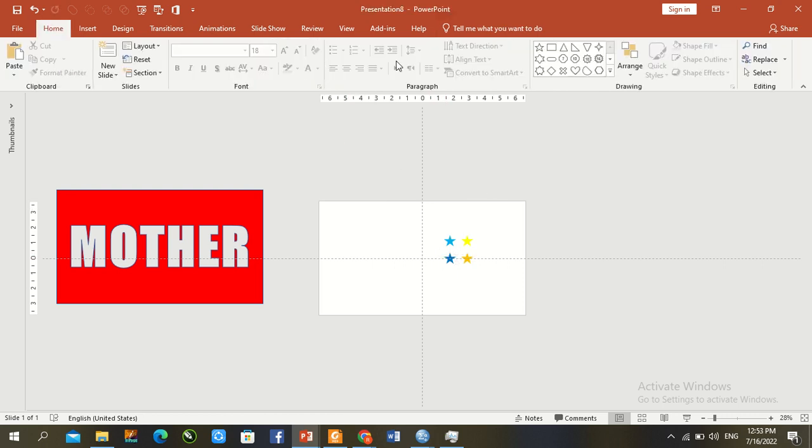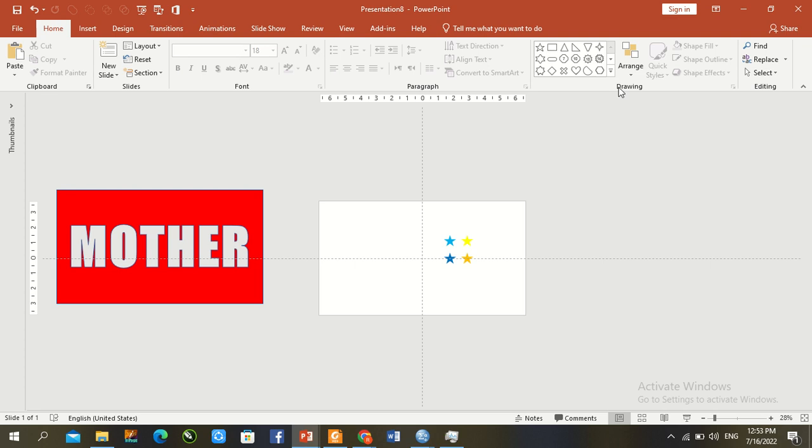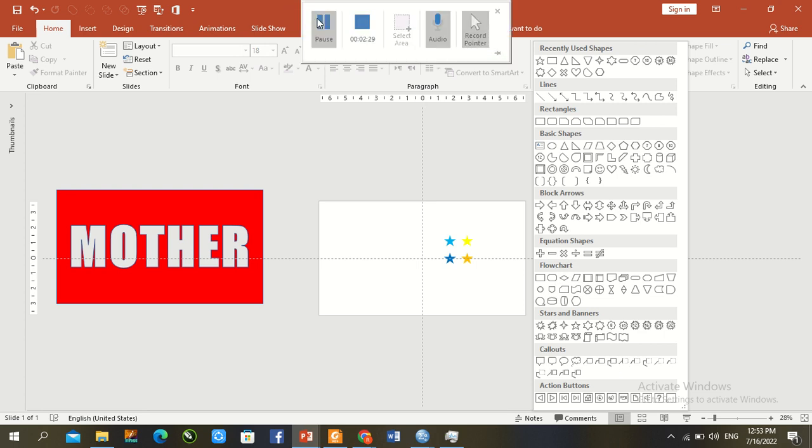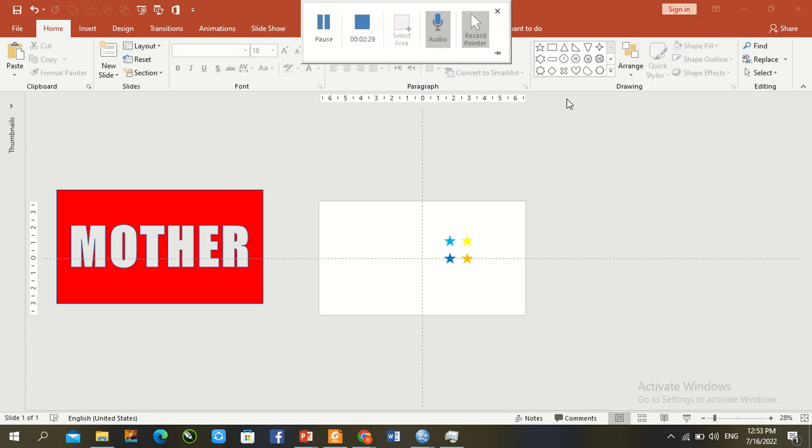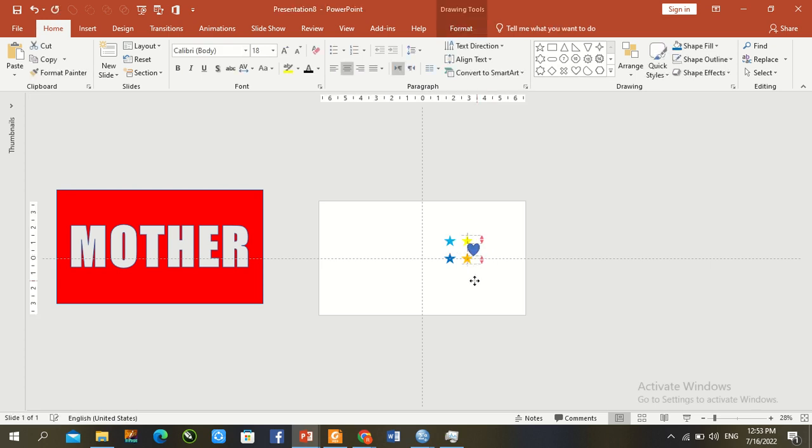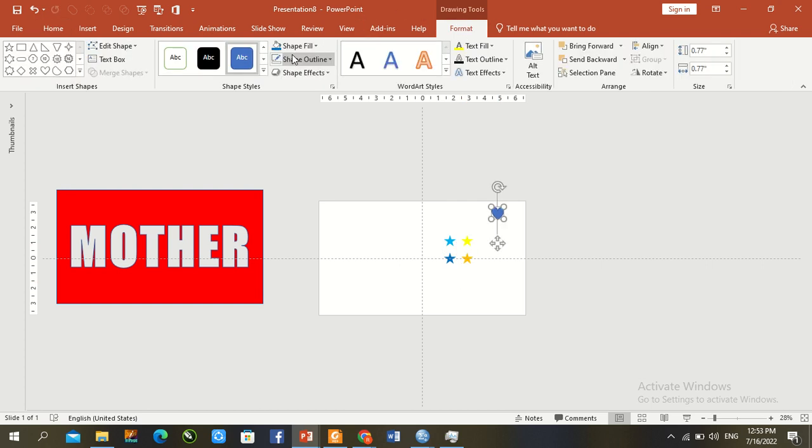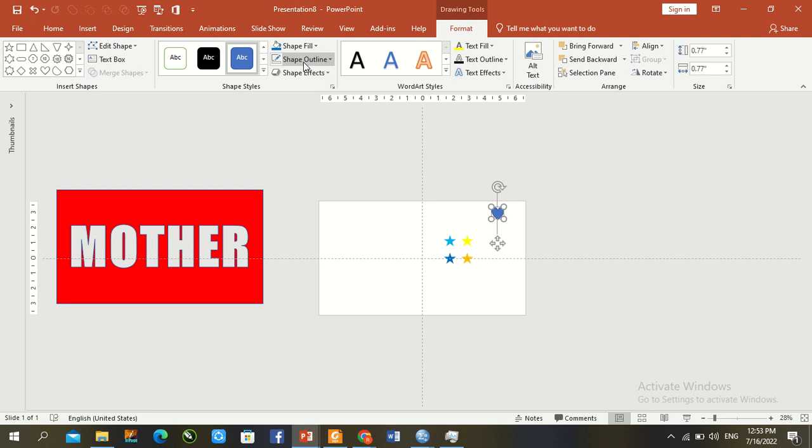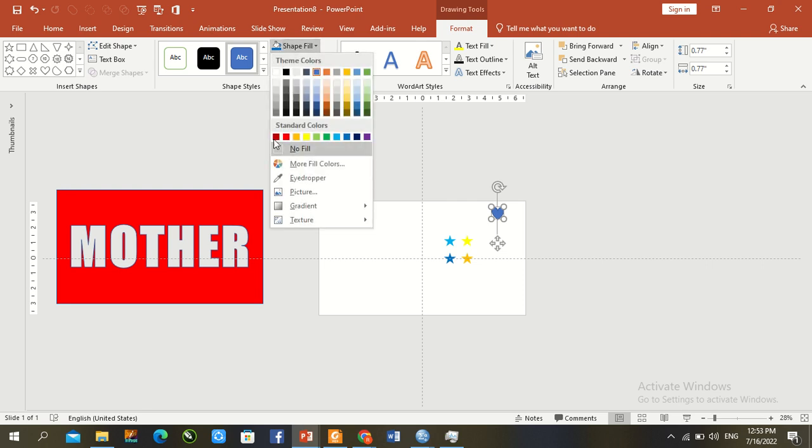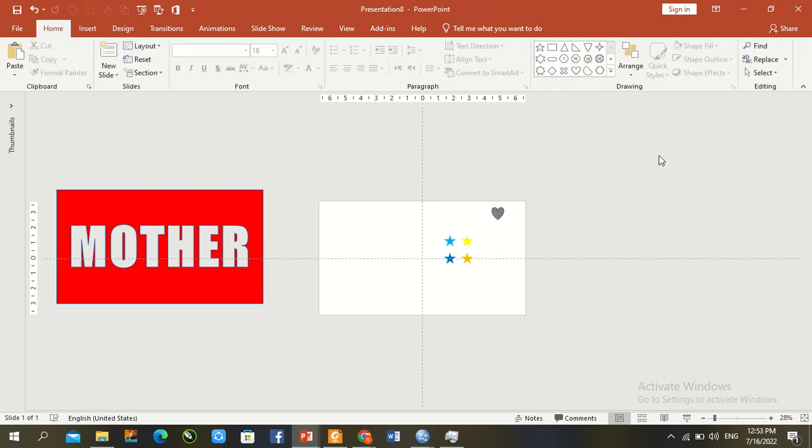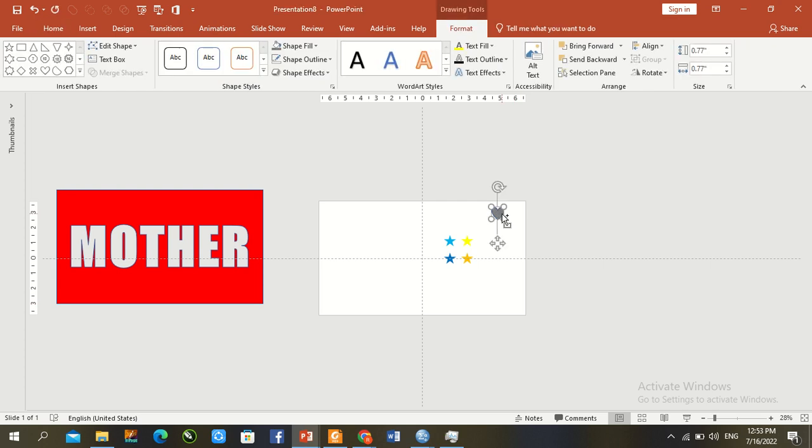Now add another shape: heart. Draw hearts here in the center. Format: no outline, pink color, gray color. Duplicate again.